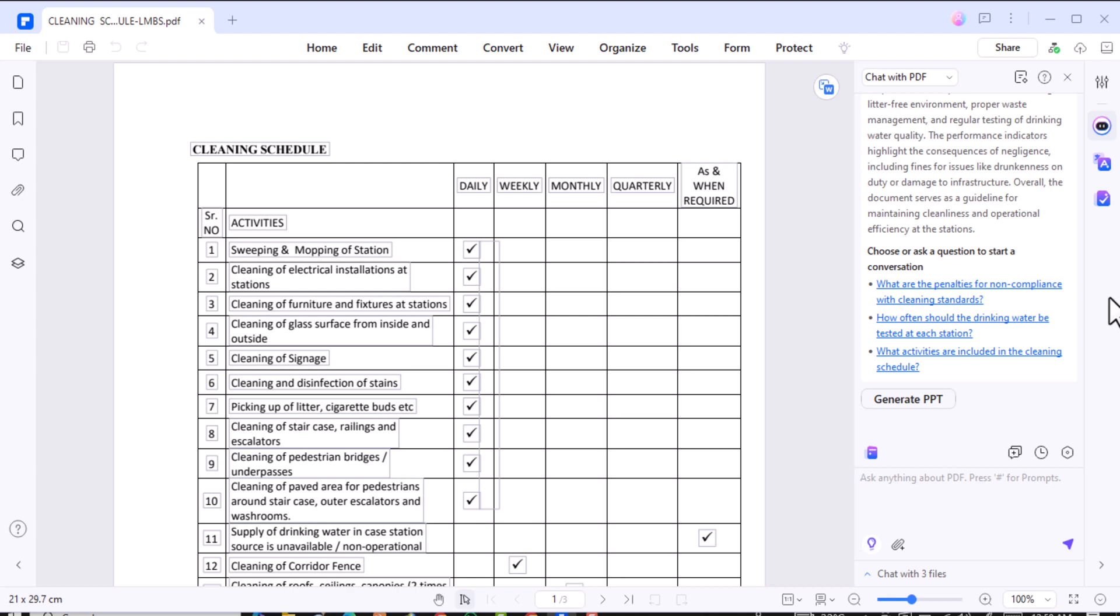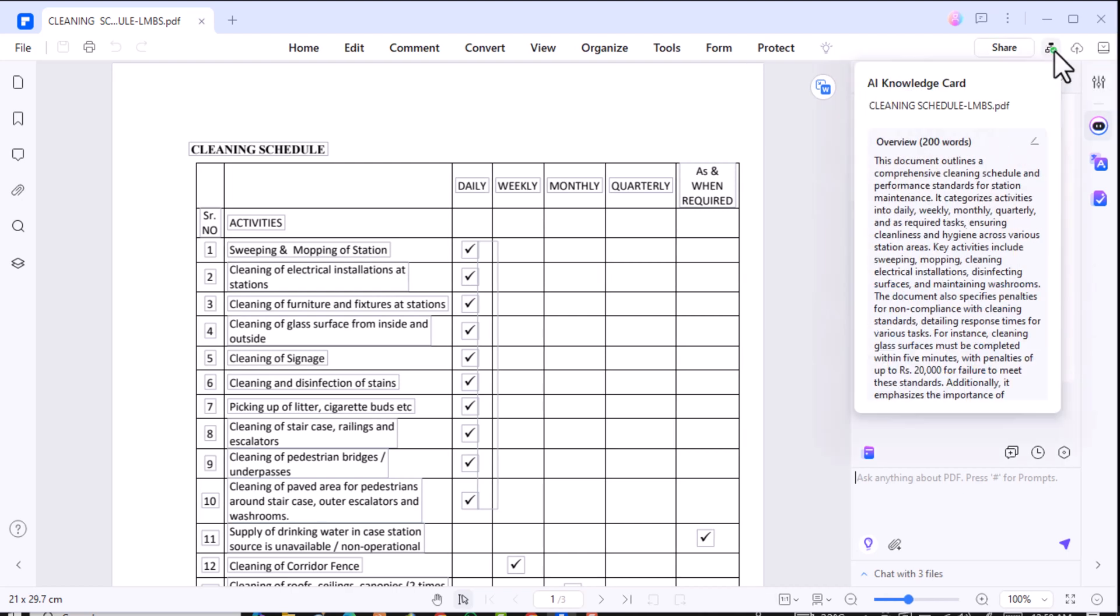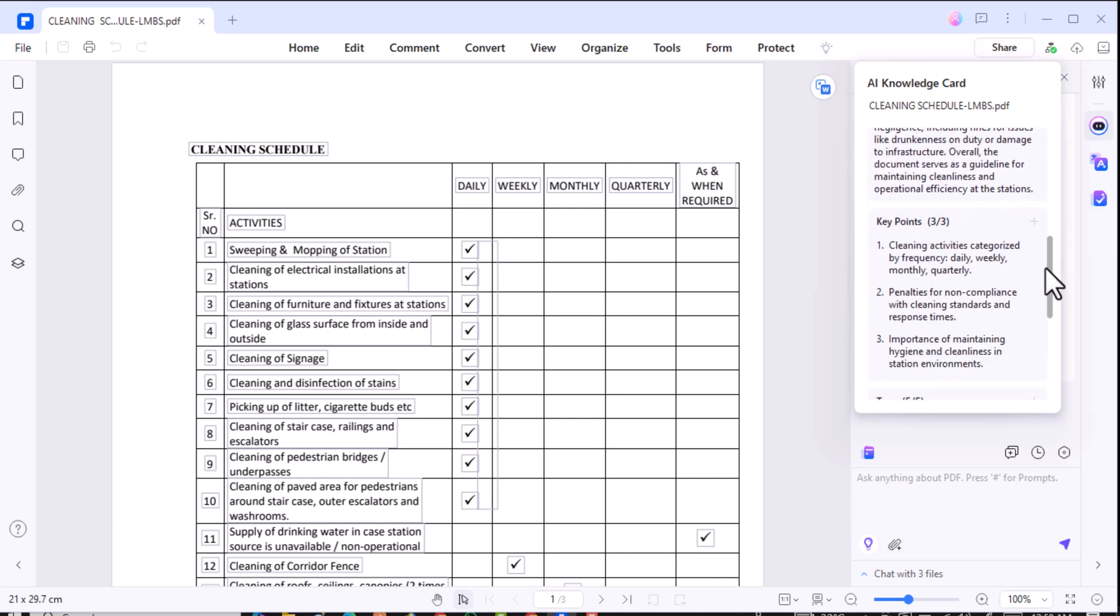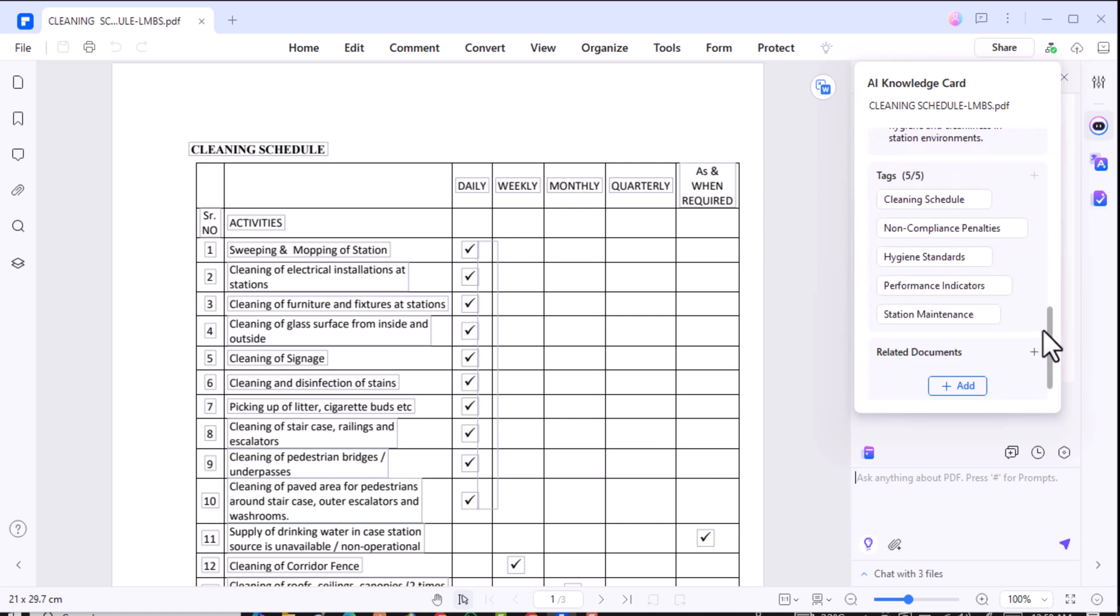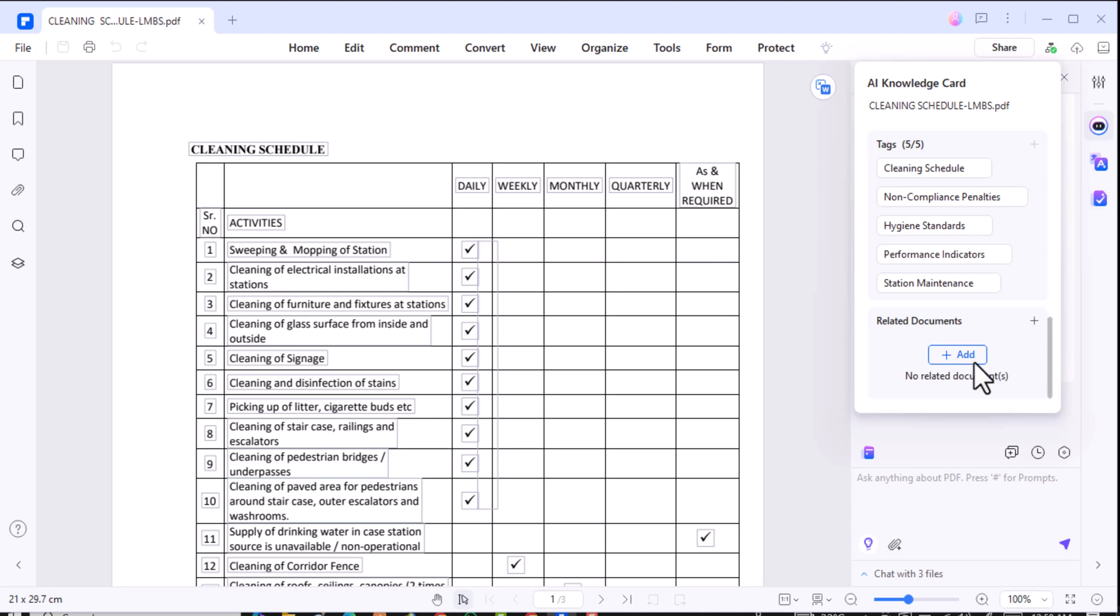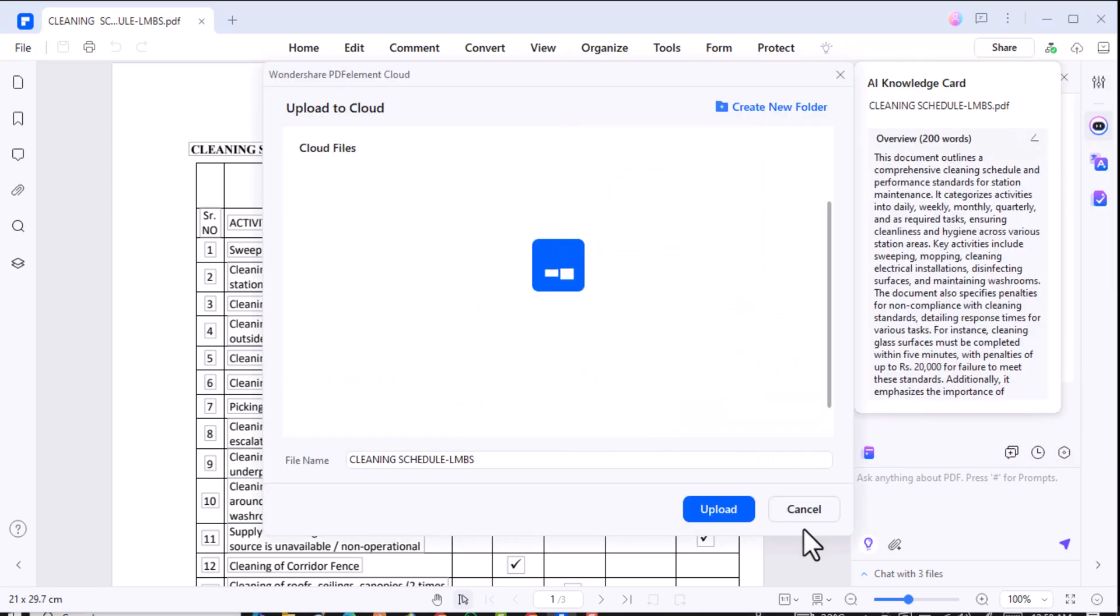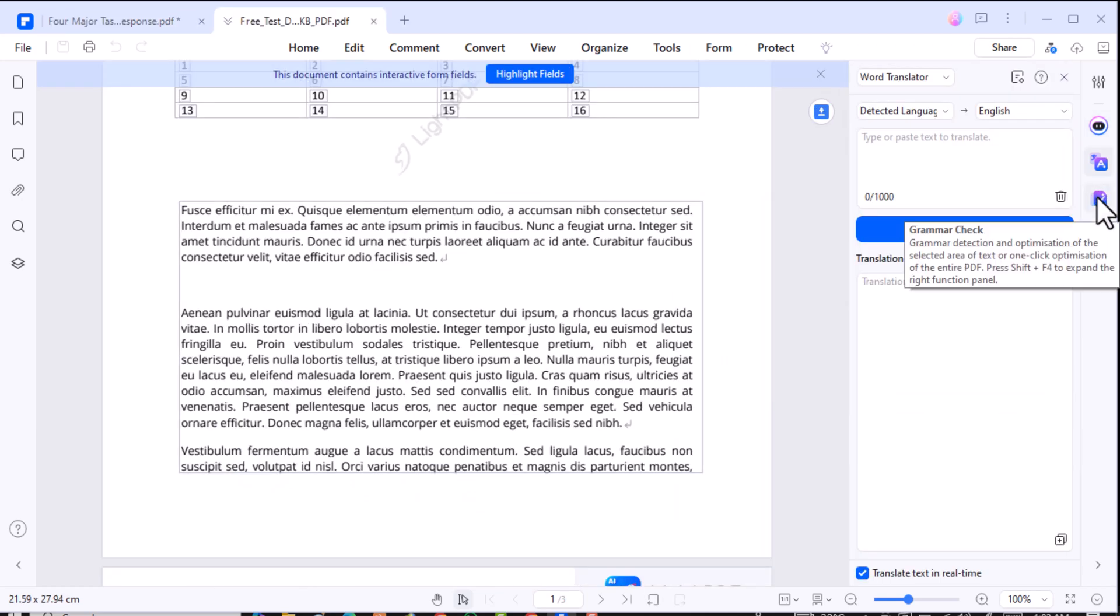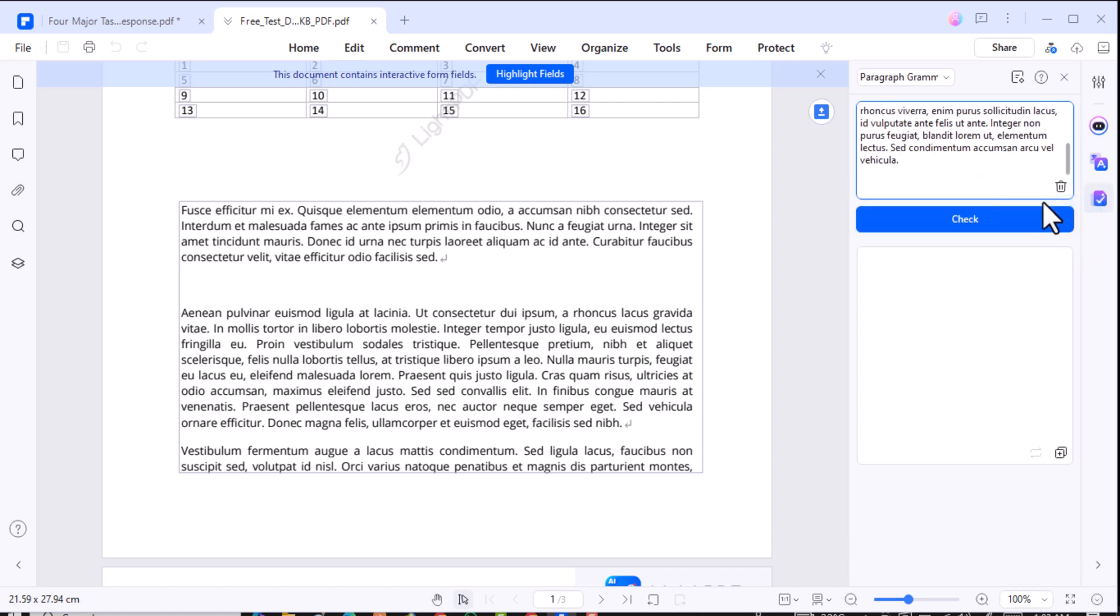Next up, let's talk about AI Knowledge Cards. This feature allows you to transform your PDF summaries into structured knowledge cards. Plus, you can link these cards to related PDFs, creating an interconnected web of information. Imagine having all your research materials automatically organized. It's a game changer for students, researchers, and anyone building a knowledge base.